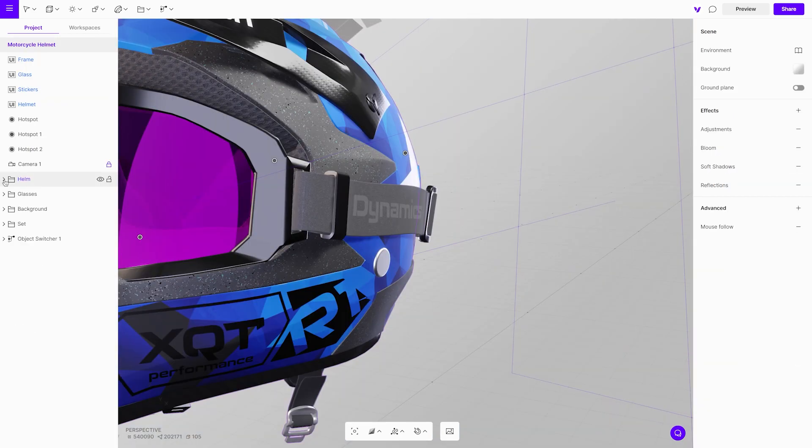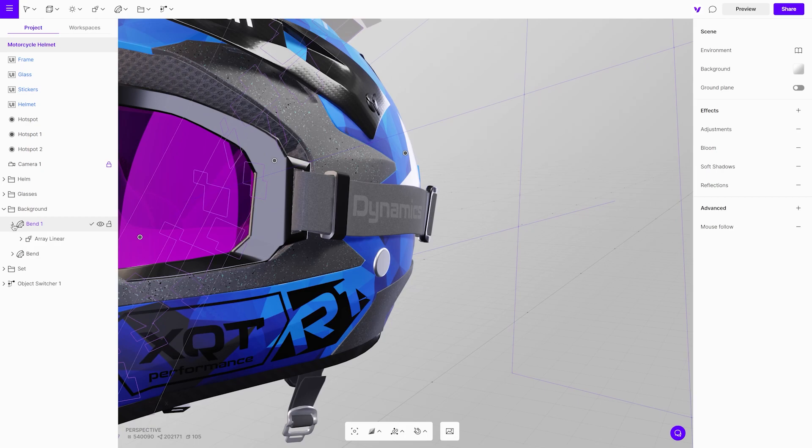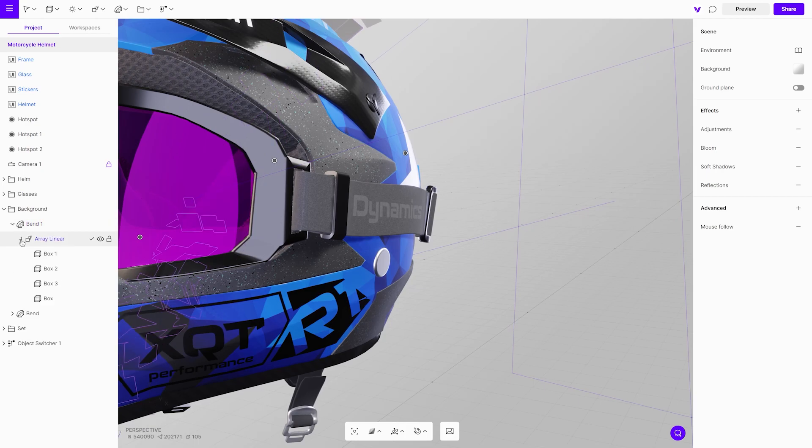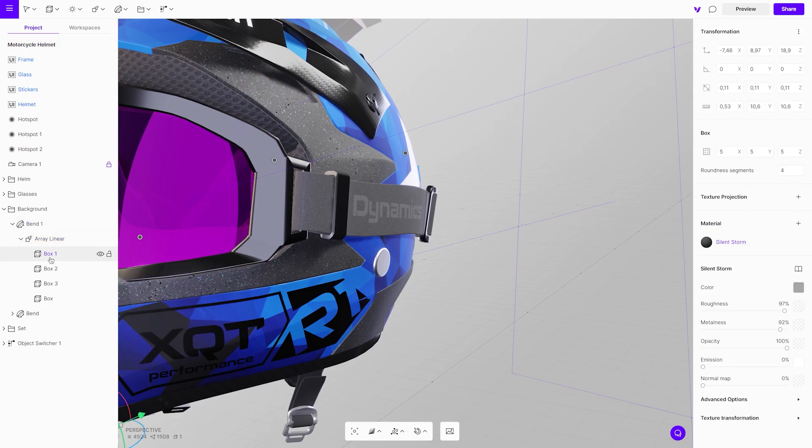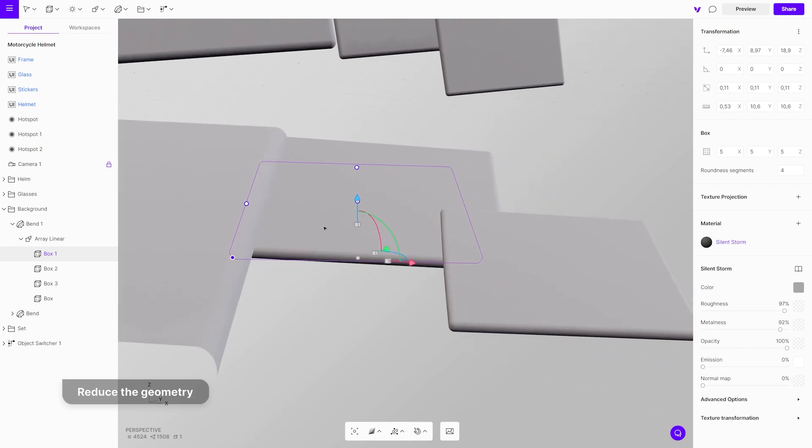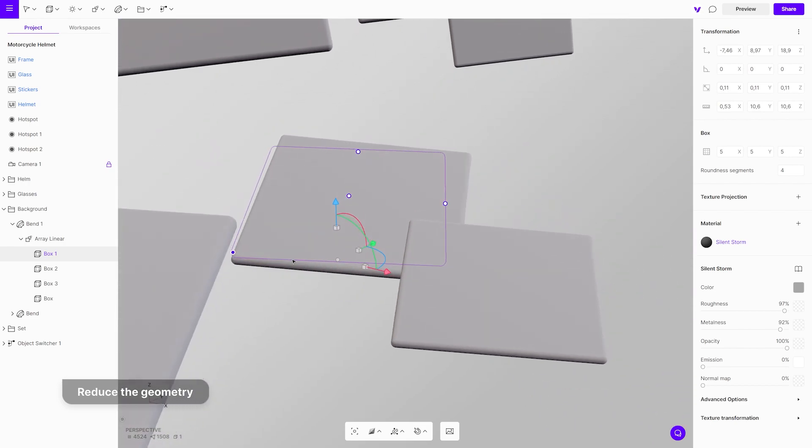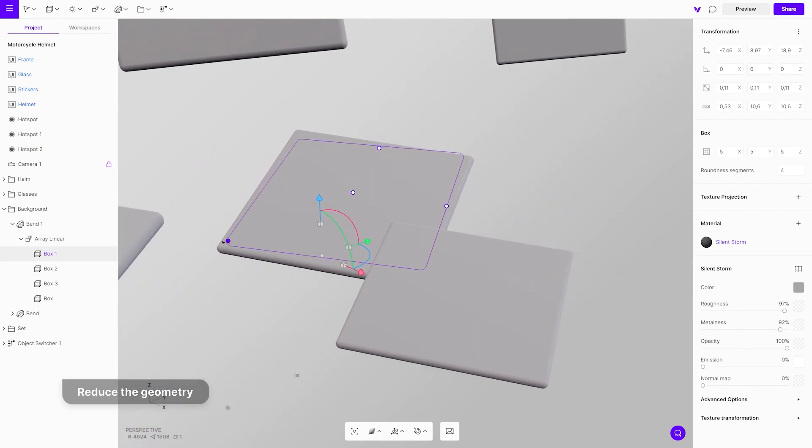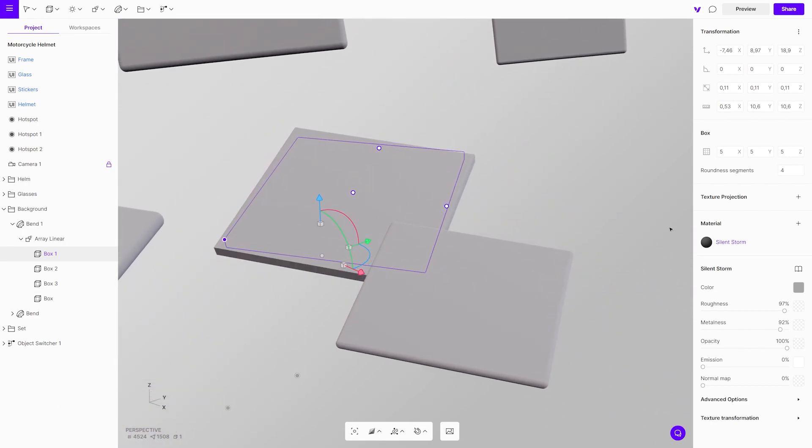Switching back to the helmet project. The next step is to check the geometry of the background plates. They are part of the background and you can see if their geometry can be reduced or not. If yes, reduce all the segments to one and remove the roundness of the edges.